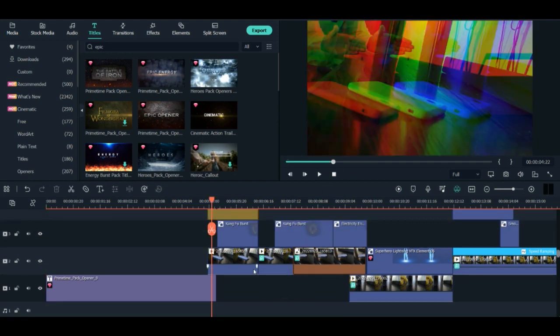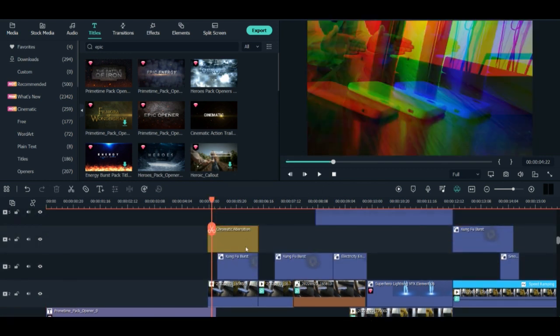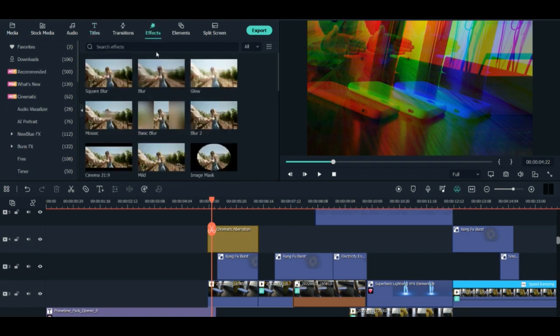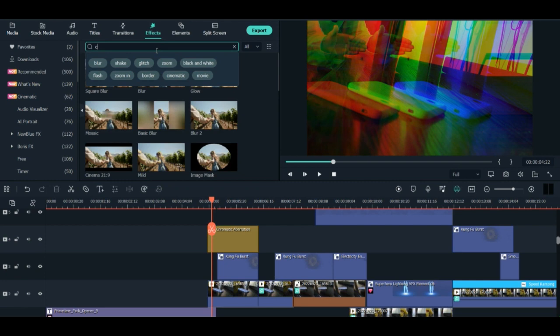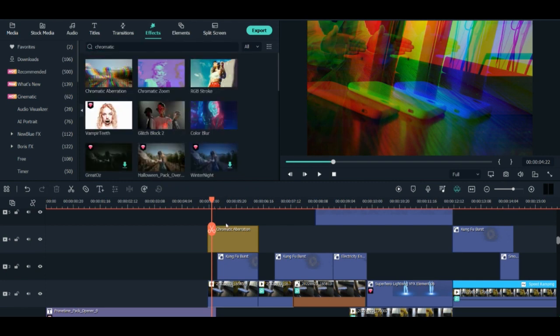I used this chromatic effect first. So you can see all the details here. I used the chromatic aberration. So it is here in the effect. You just search here chromatic and you will see this.